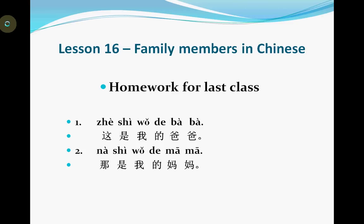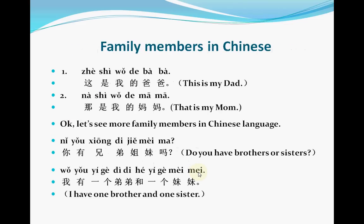Please listen to me first and check if you read them correctly or not. 这是我的爸爸。那是我的妈妈。 Did you read them correctly? Very well. You already know how to read Chinese characters by using Chinese Mandarin pinyin. Congratulations! Now let's start to learn some family members in Chinese language.